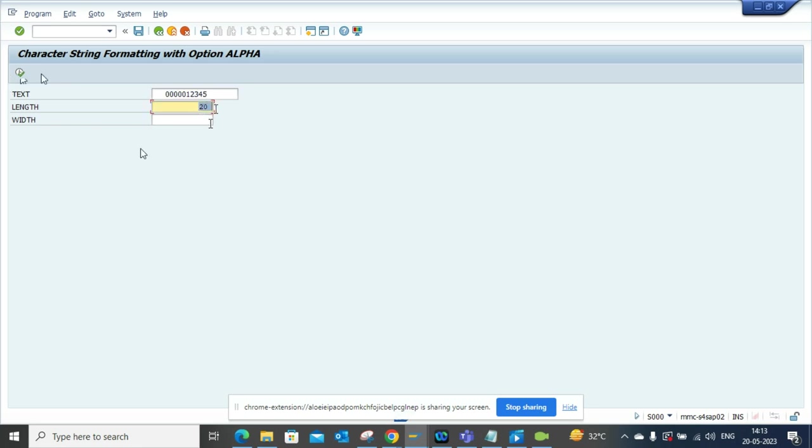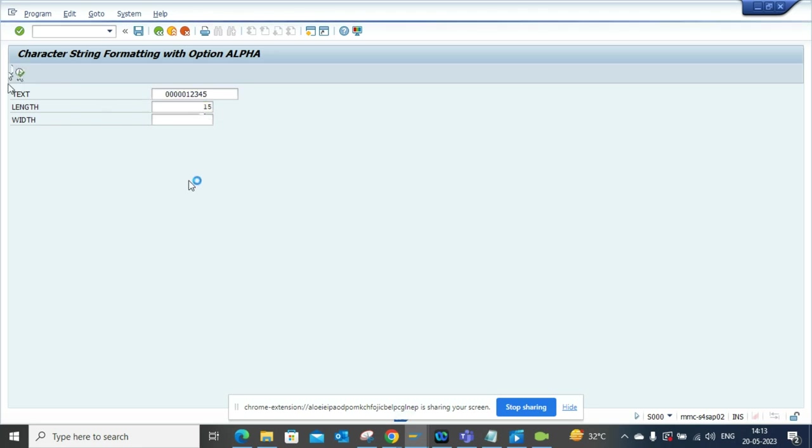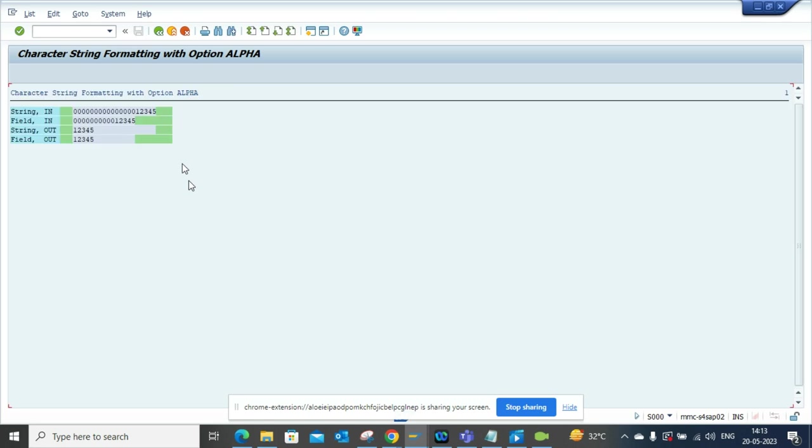And if I execute, it will make it bigger. So if I put probably 15, 15 and execute, here you can see it changes. So the in was this, and this will be what I get.